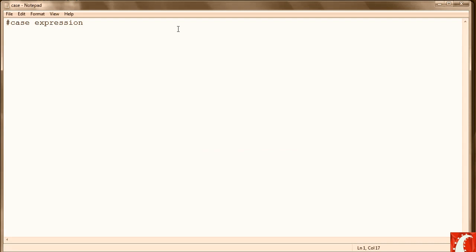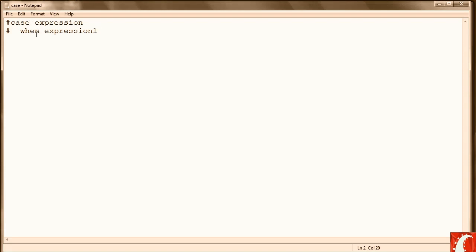You have what's called a case expression followed by a when expression. For example, in the case expression, the expression will usually be a variable that holds a value. And then in the when expression, it will say when that value meets some criteria. When I show you the example, you'll see exactly what I'm talking about.